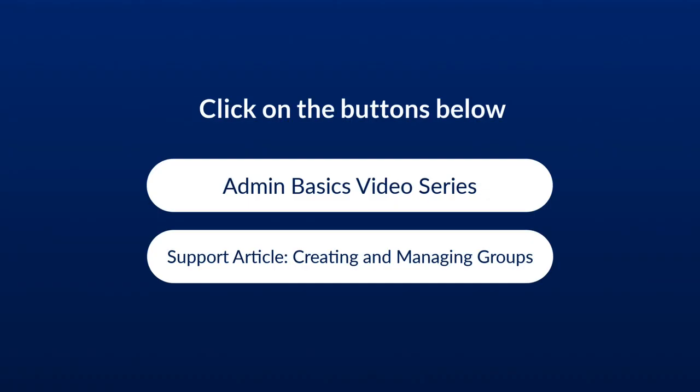Continue watching the Admin Basics video series by clicking the button below, or learn more about creating groups by clicking the Support article.